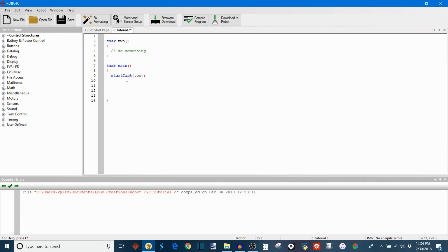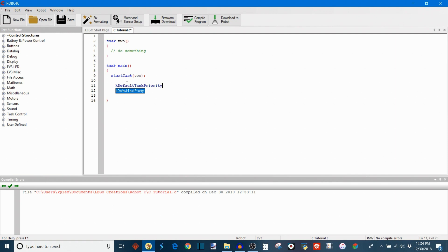But there are ways that you can manipulate this. And this is using task control commands and I'll show you what those look like right now. So right now we can pull up the variable. So this is k_default_task_priority. It looks like that. And this is actually, this is not a command, this is just a value that's stored.